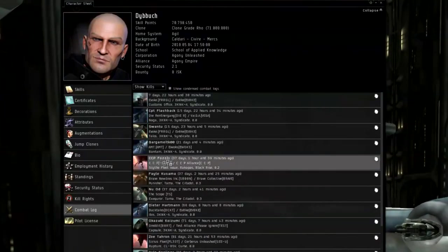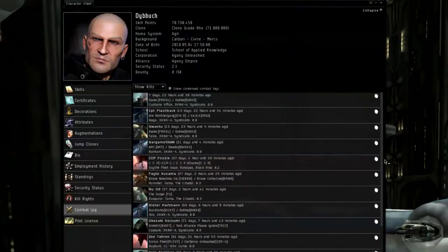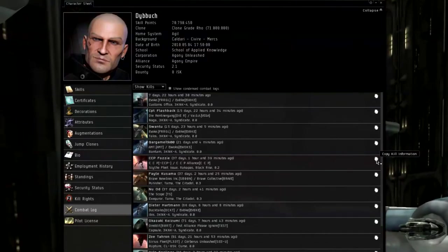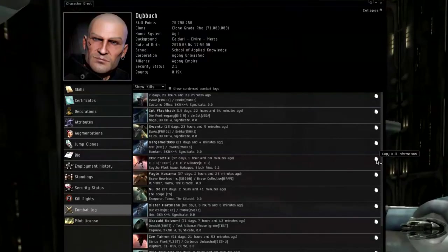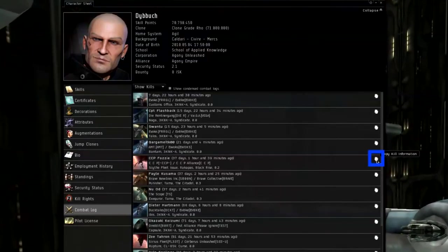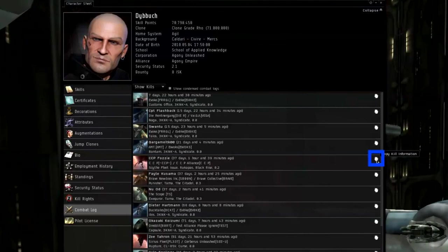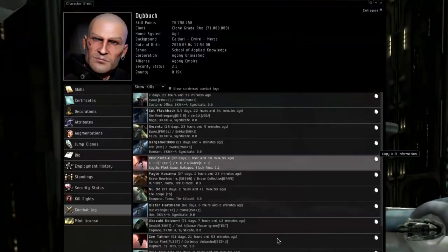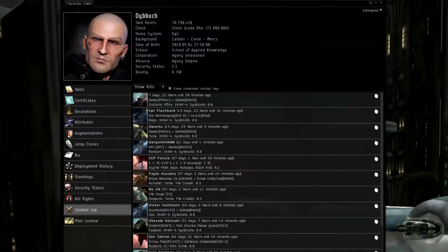To post one, find the one you're looking for. I particularly like this one. Right click on this small white bob. Copy kill information. There's a convenient mouse over there.